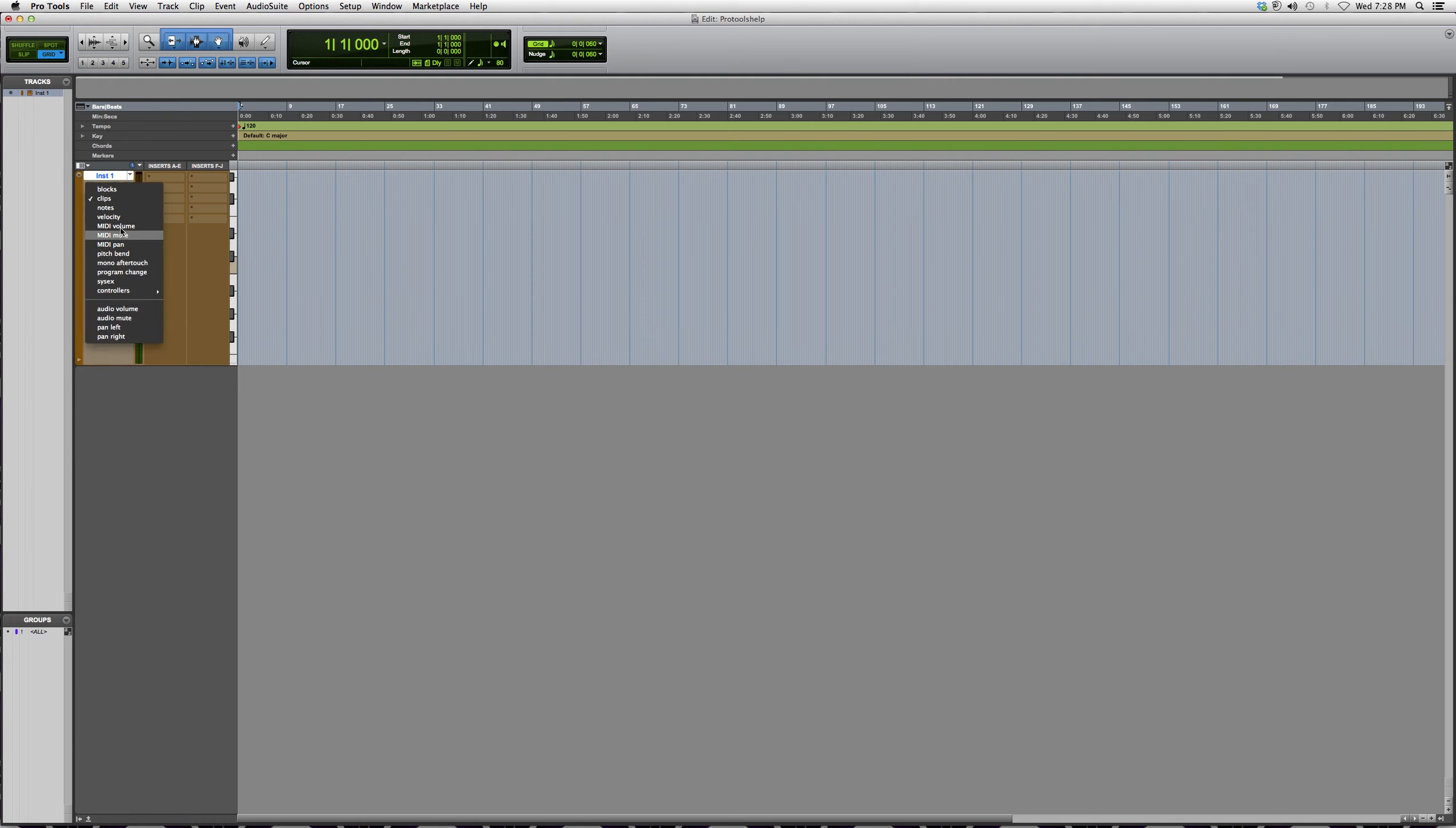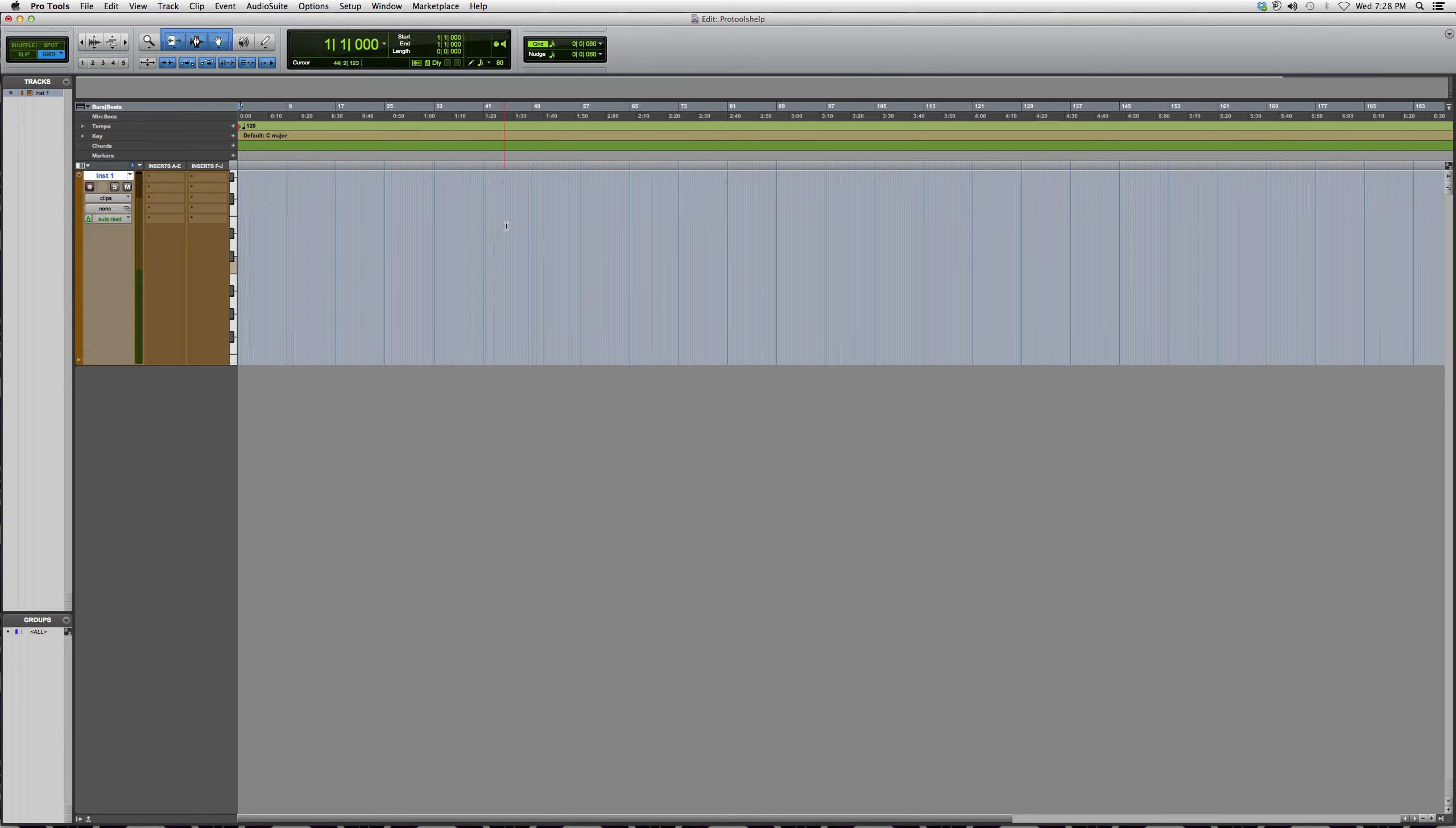You have all your options right here: velocity, MIDI, and all this other stuff. I'll get into further detail with that later on.